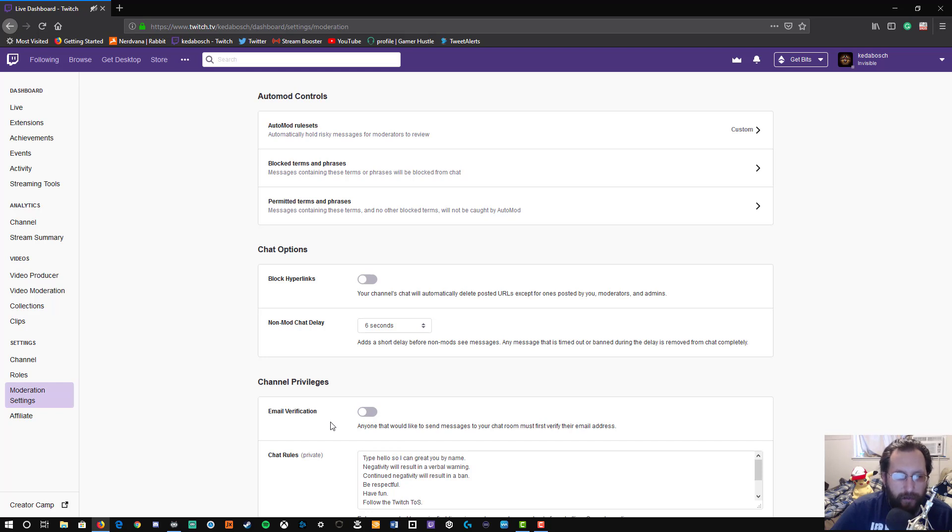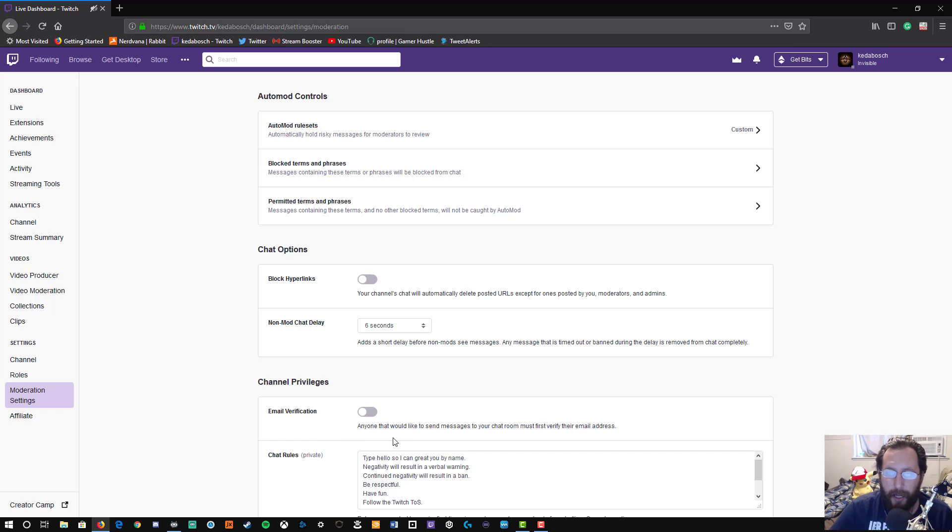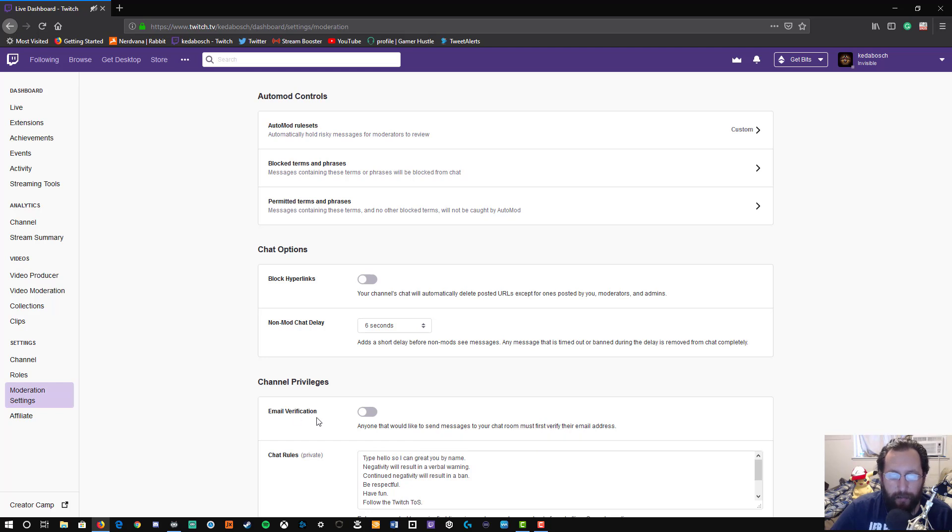So you have email verification, and what it says is anyone that would like to send messages to your chat room must first verify their email address, basically essentially verifying that they actually have access to that email address and that they're a real person. It's kind of like the 'are you a bot' things that you get sometimes when signing on to websites.